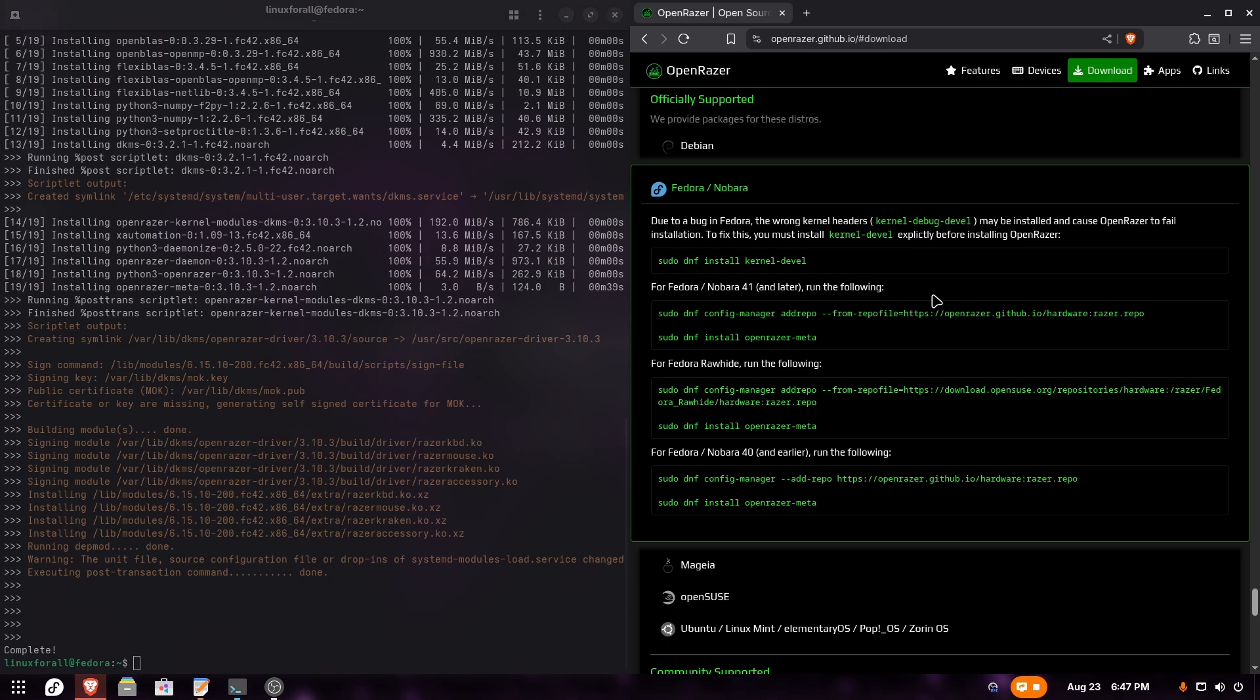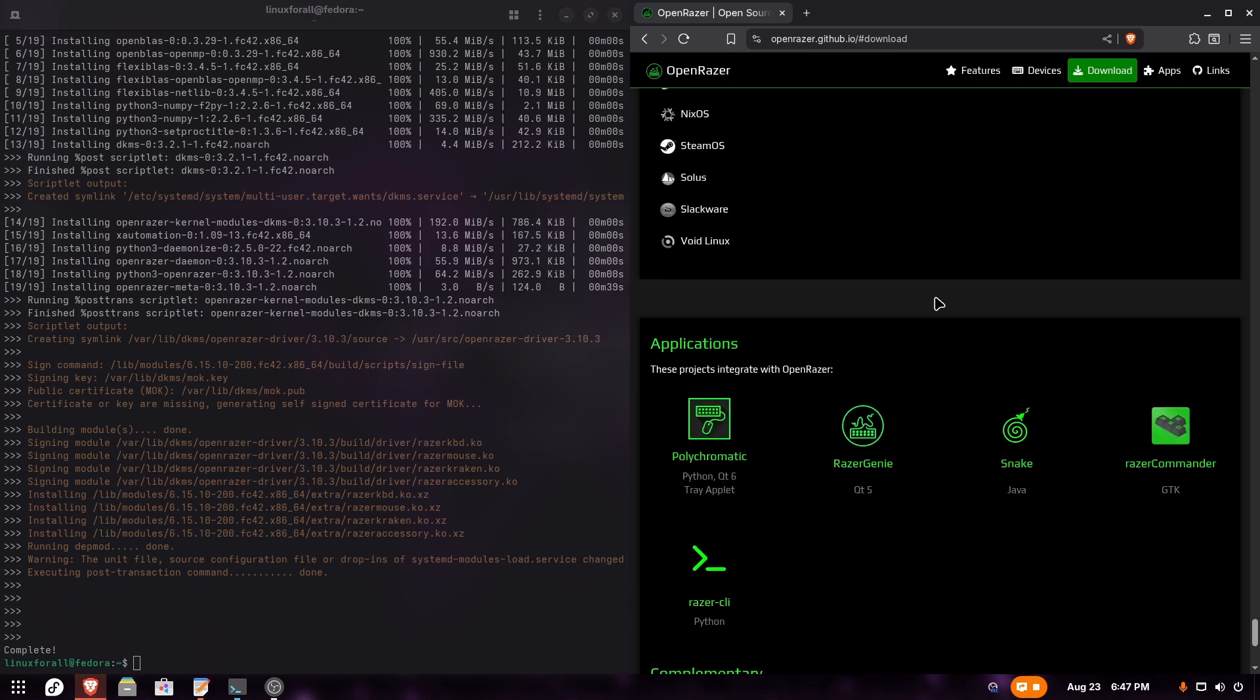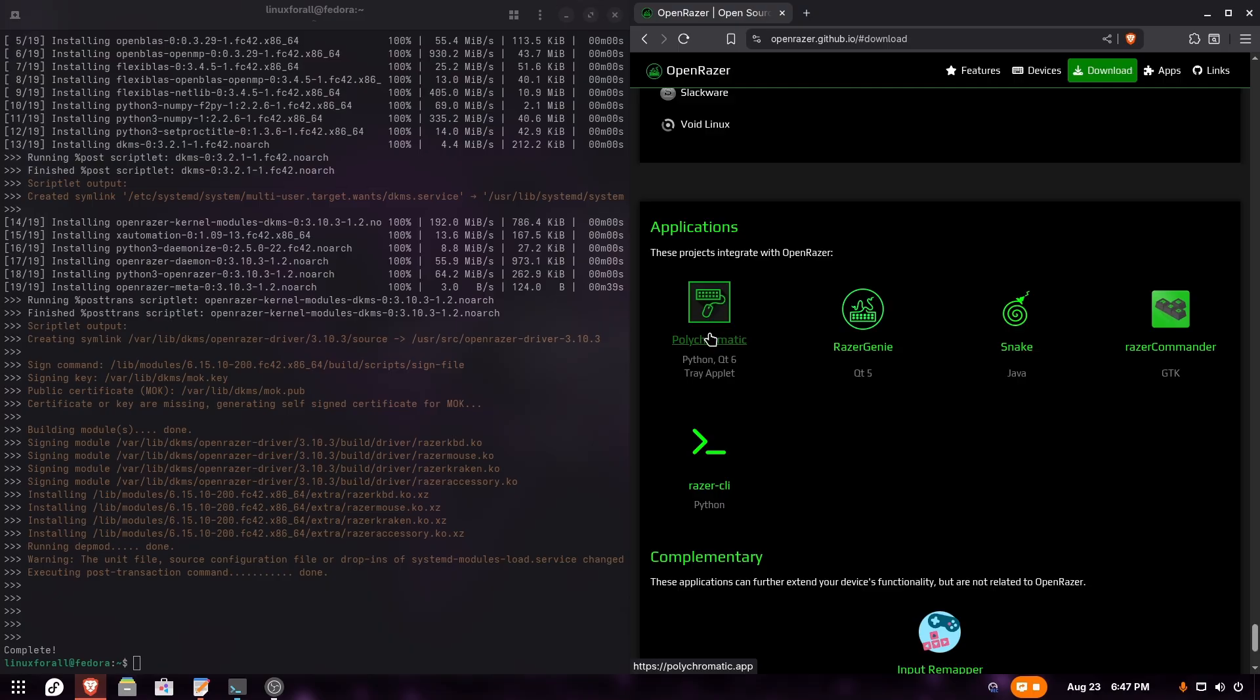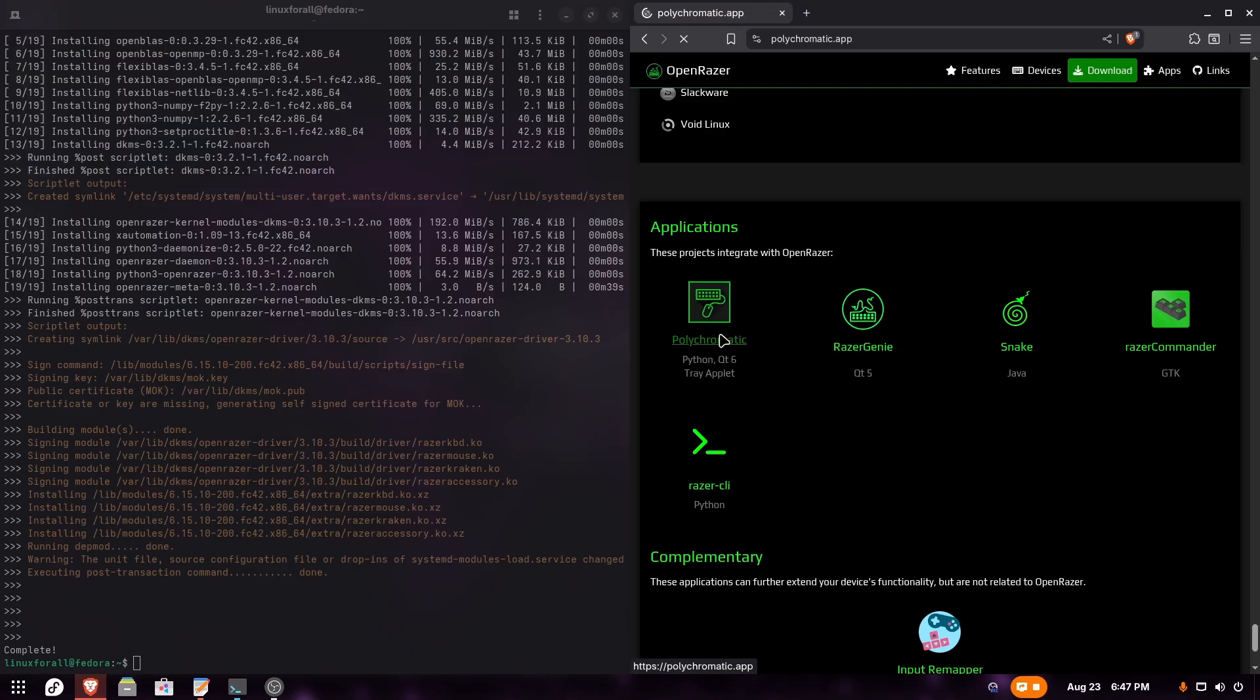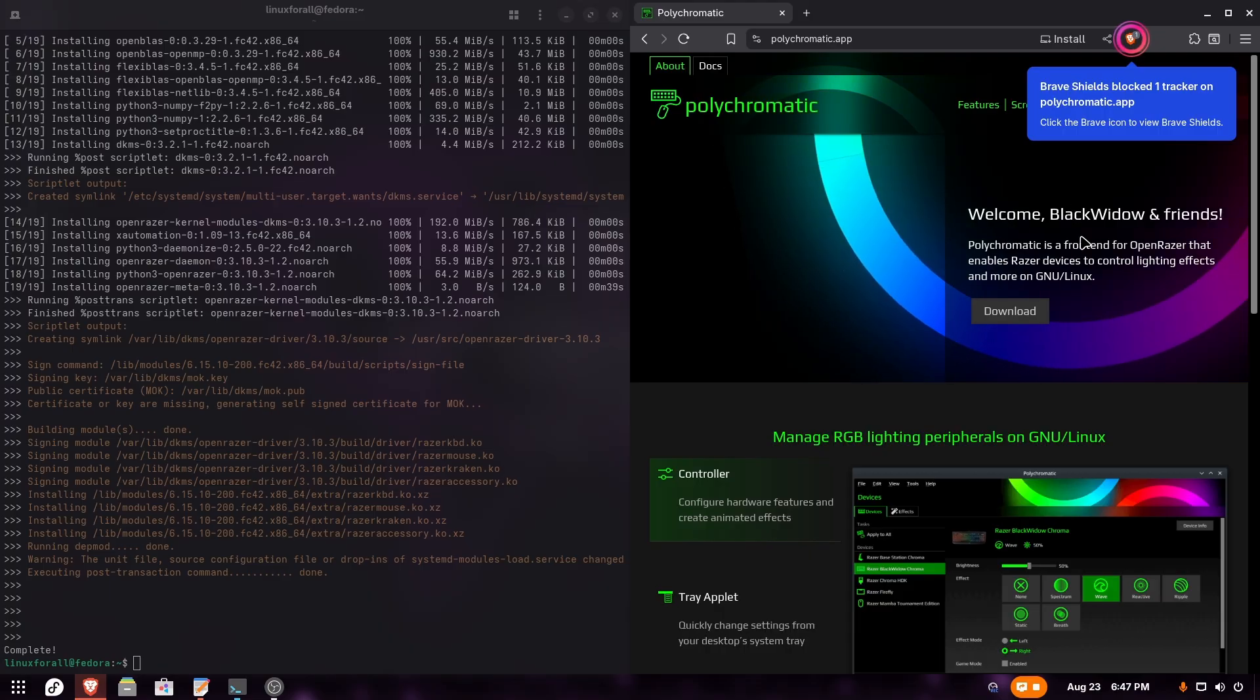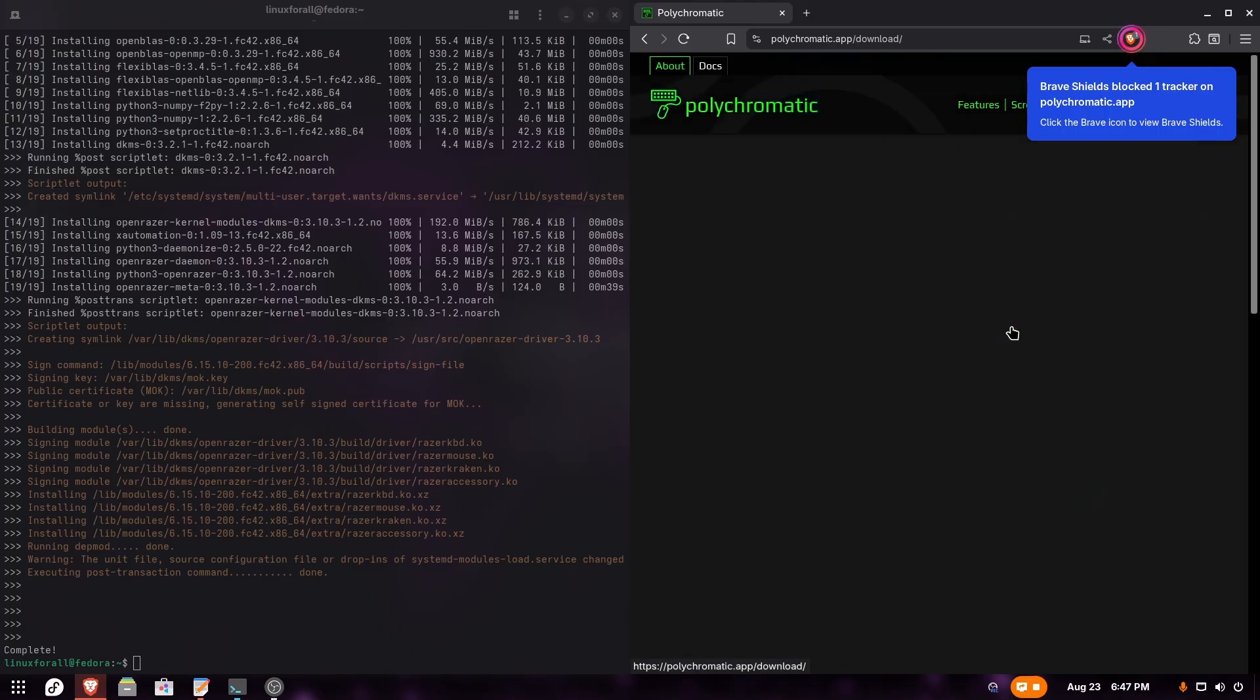Now let's move to the next step, which is installing an actual GUI application to configure everything. There are many applications, but honestly I've tried them all - the best one is Polychromatic, which is also the first one listed here. We're going to click on Polychromatic on their website and then click on download.